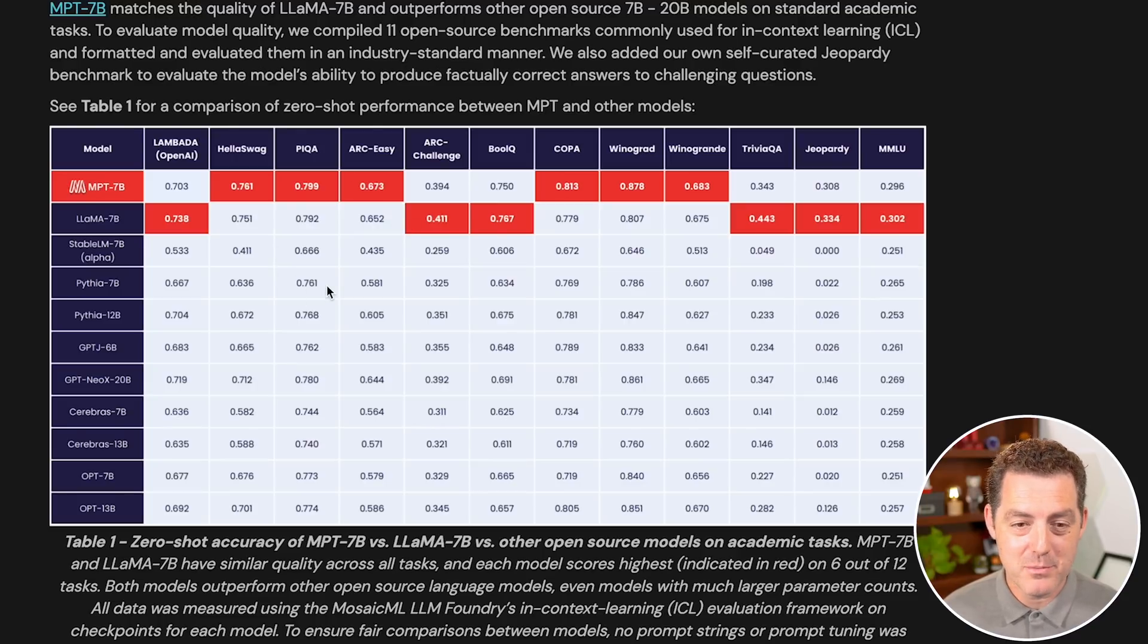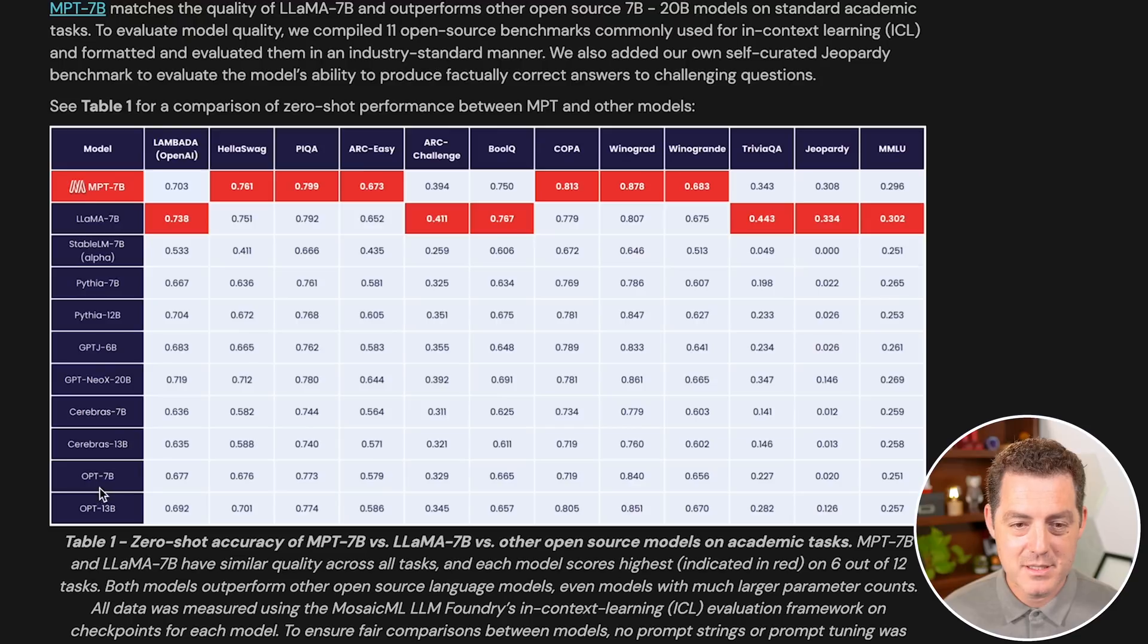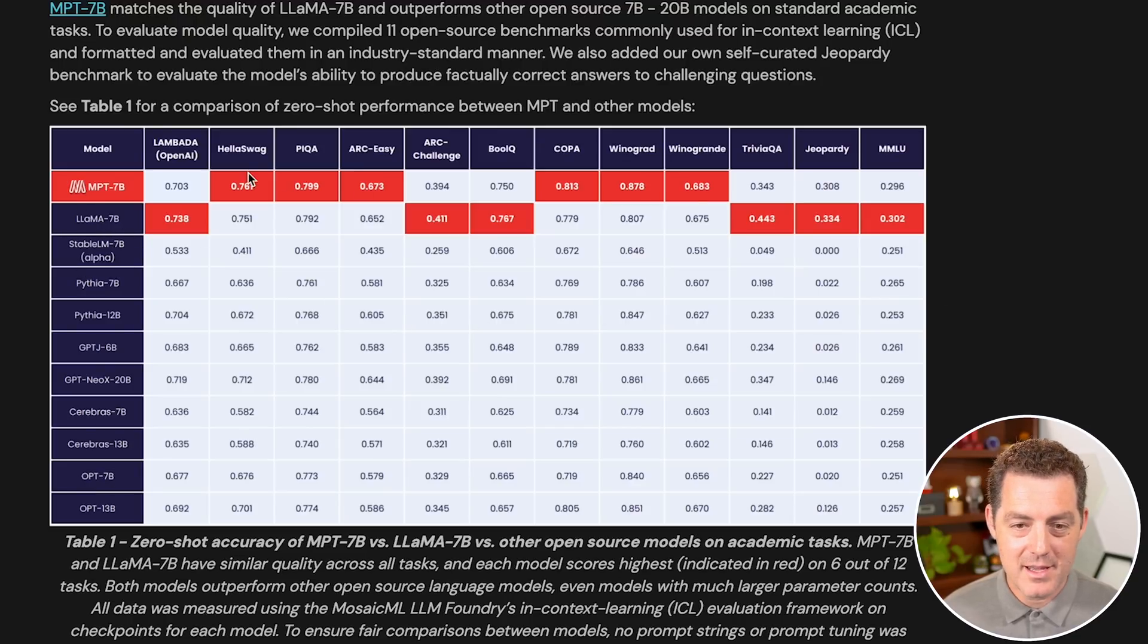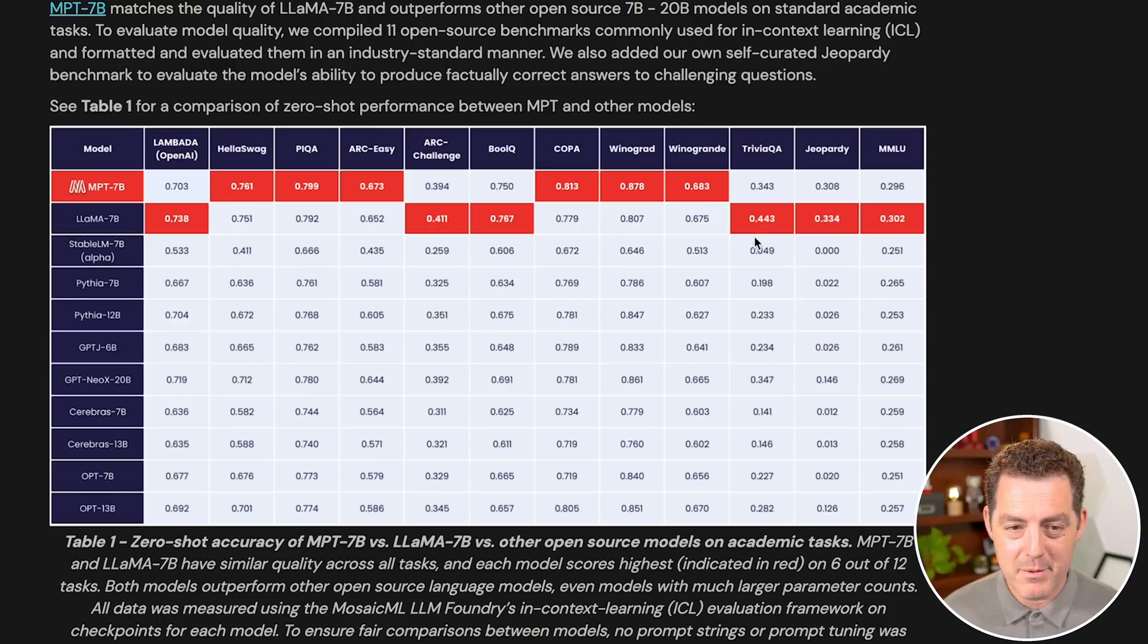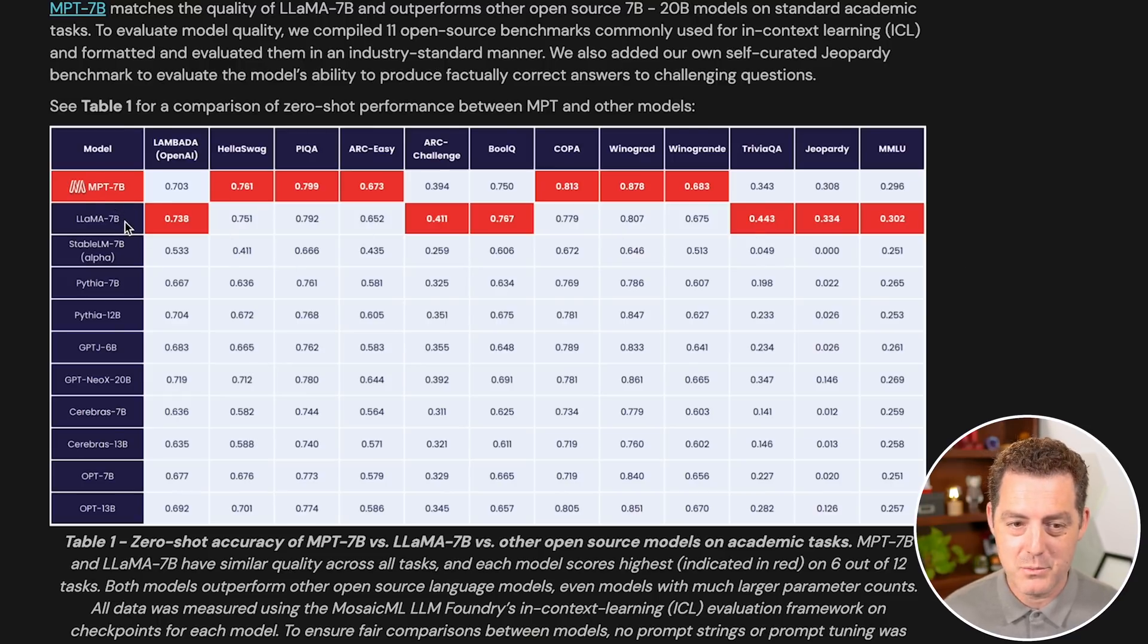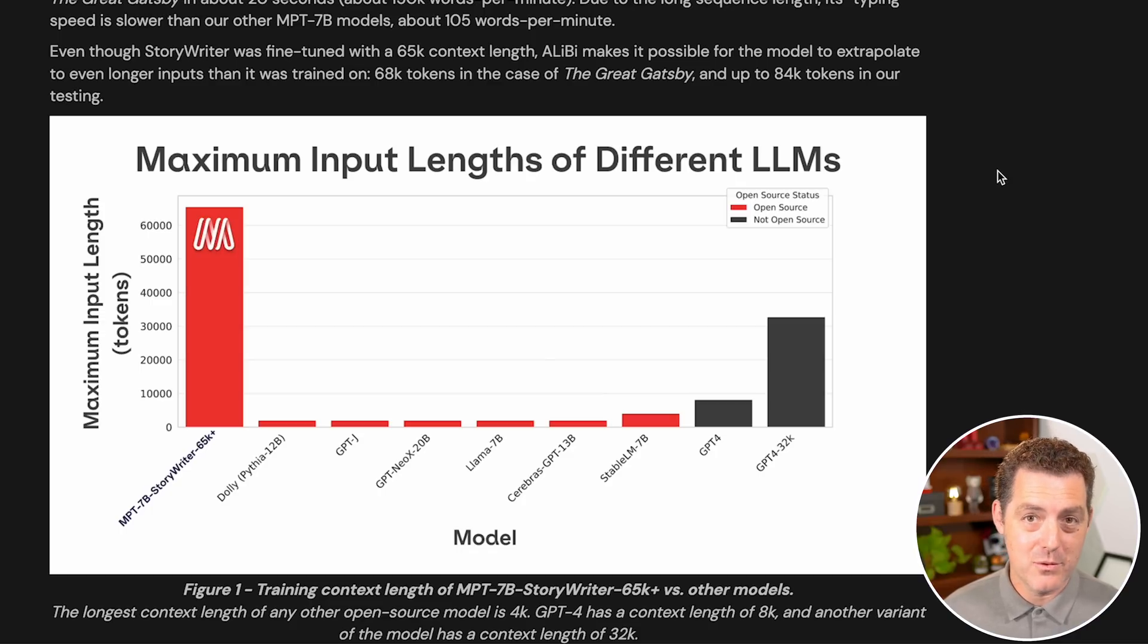Now, take a look at this. These are some benchmarks against other open source models. There's GPT-J, Cerebris, OPT, Stable-LM, Llama 7B. And in red, those are the ones that performed best. So it is absolutely on par based on these benchmarks with Llama 7B.